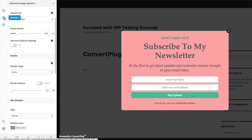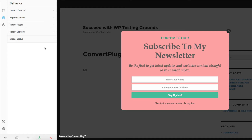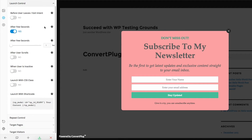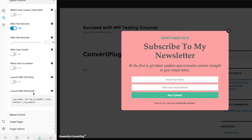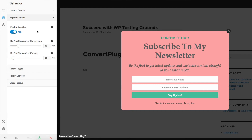Now I'm going to go over to the behavior tab. This is where the magic really starts to happen. On launch control, you have different trigger options: you can show the modal before the user leaves, also known as exit intent; you can show it after a few seconds; after a user scrolls; when someone is inactive; or launch it with custom CSS. Repeat control is very handy for not showing the same thing to the same person multiple times, especially after they've already opted in — it uses cookies.